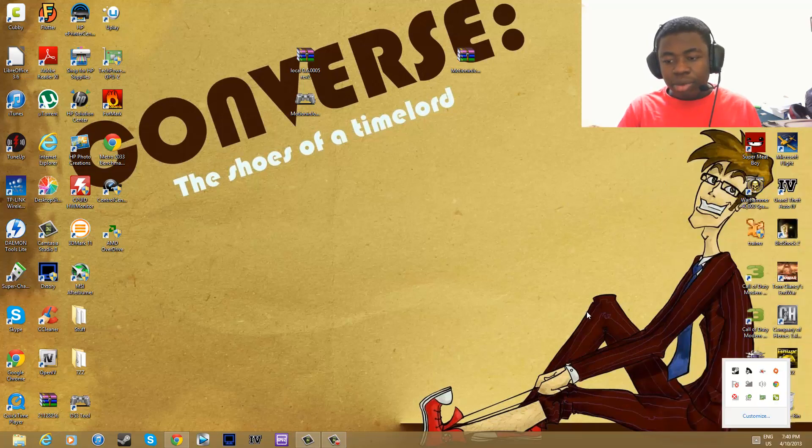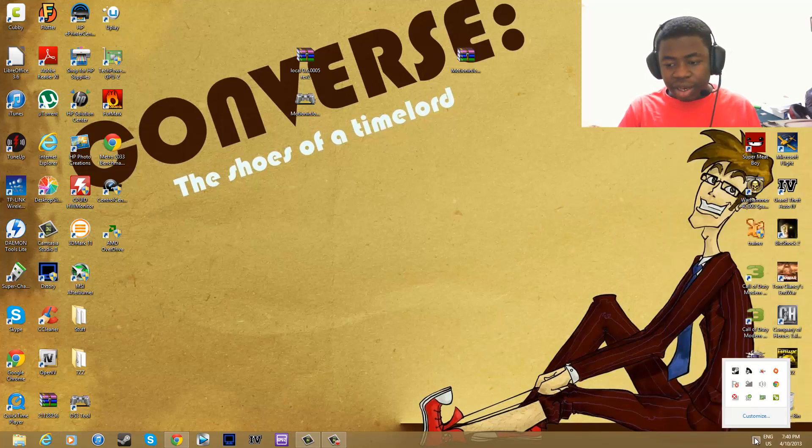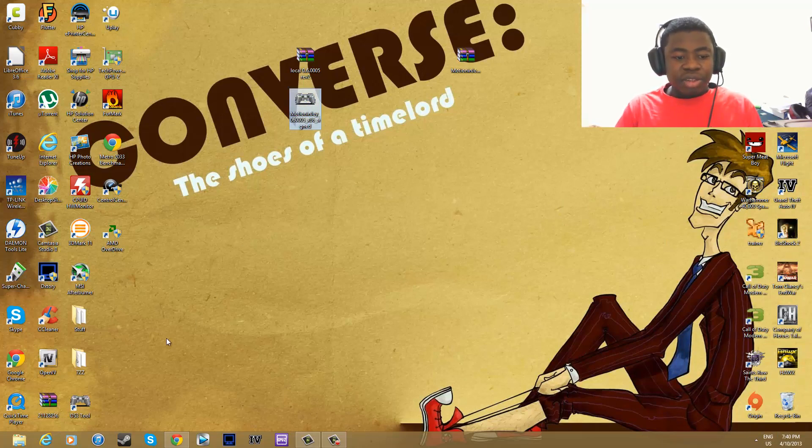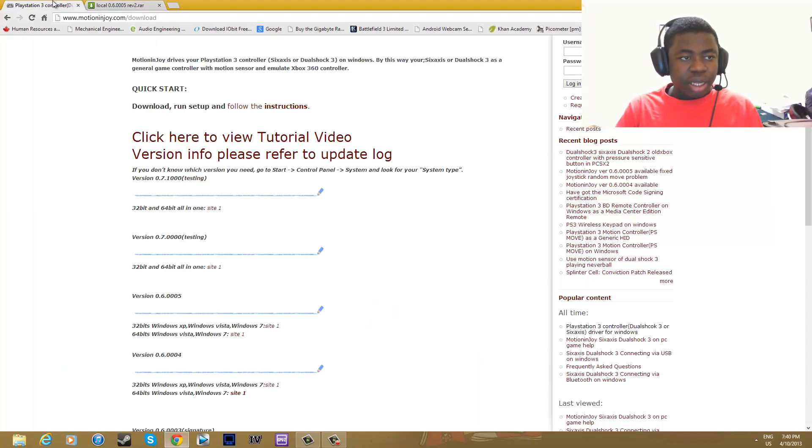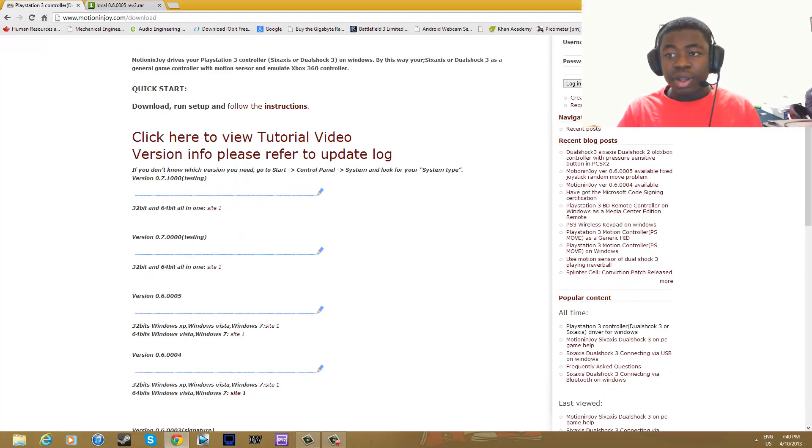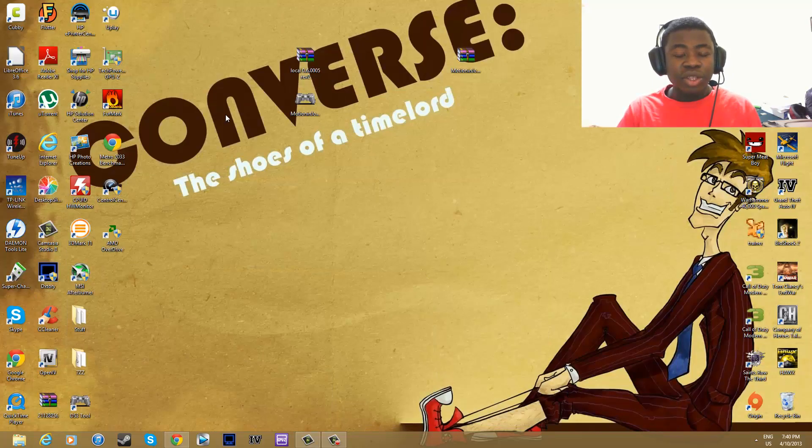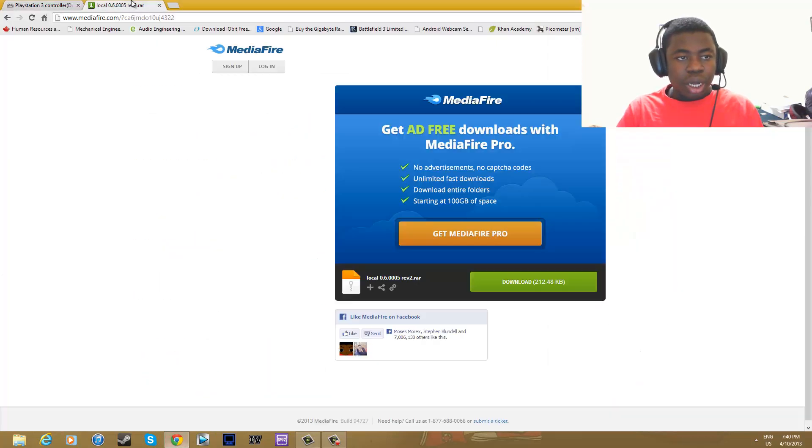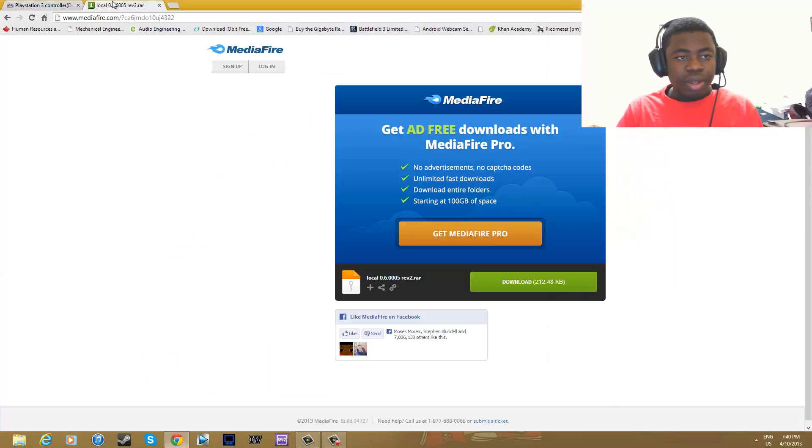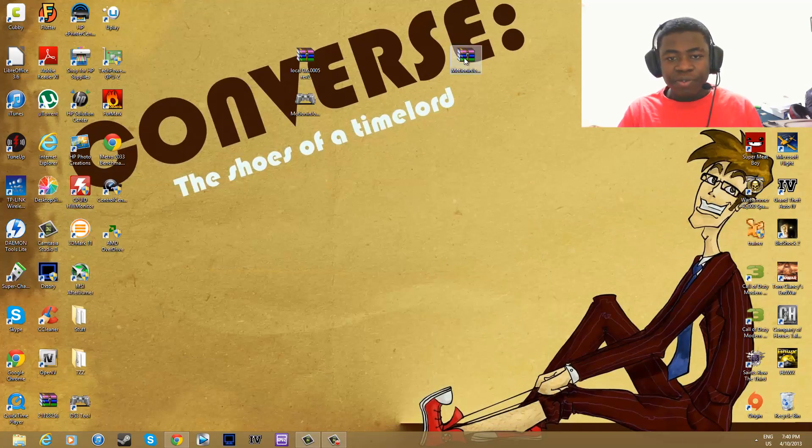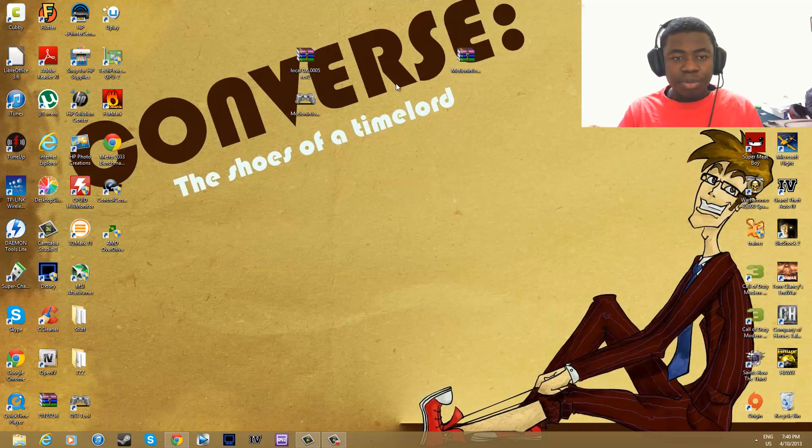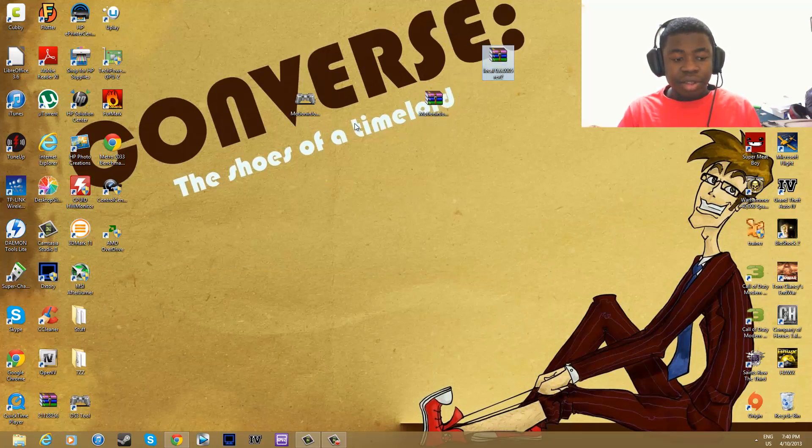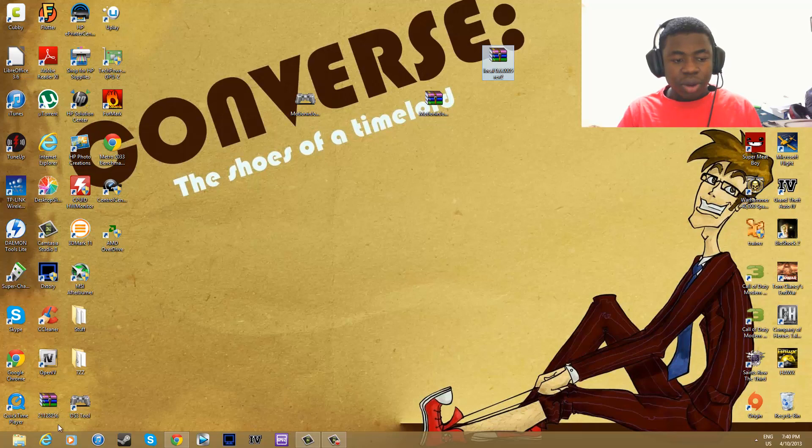So you guys can see that it's offline and I'm not playing any tricks. You want to install Motion Joy, the link is right here, go download it, install it. If you don't know how, watch my last video like I said. And then you want to download this local 0605 revision 2 file from MediaFire. Once that is done, you want to install DS3 tool.